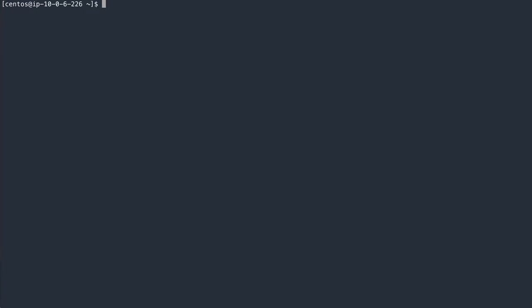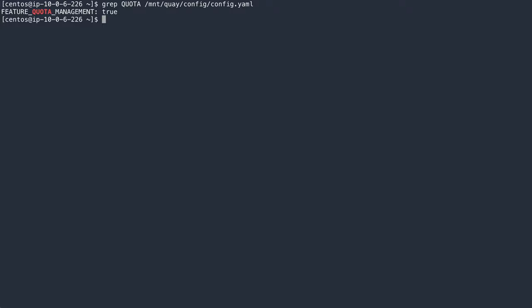But first things first, since quota management is a brand new feature, we do not enable it by default for existing Quay configurations. Make sure you have the feature flag for quota management enabled in the Quay configuration file like shown here. With this prerequisite checked off, let's head to the Quay UI.